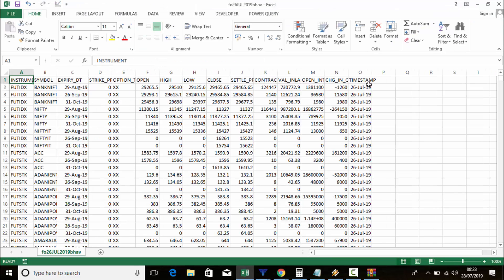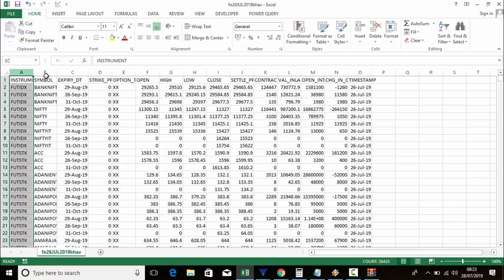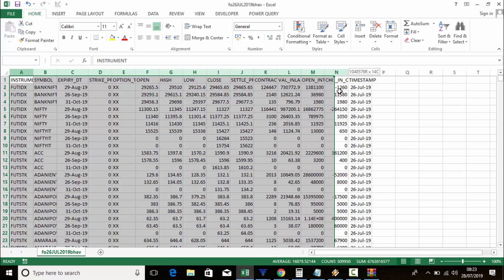Once you download it, just extract the file and open that Excel. In this Excel sheet we can make an EOD scanner for Bank Nifty, stock futures, and future options. Let's see how it works.